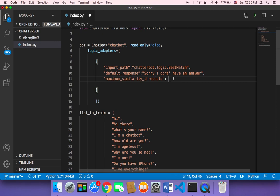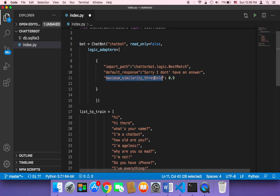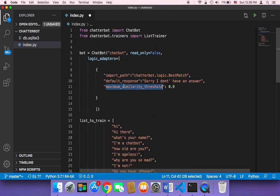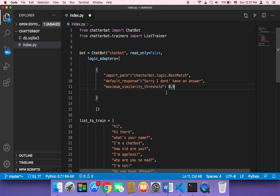This maximum similarity threshold is a number from zero to one — the default is 0.95. If you set it to, say, 0.9, it means the chatbot will keep searching for a response with a similarity of 0.9 or higher. If the similarity is less than that threshold, it will stop searching and return the default response, trying to get the best possible answer from the training array.